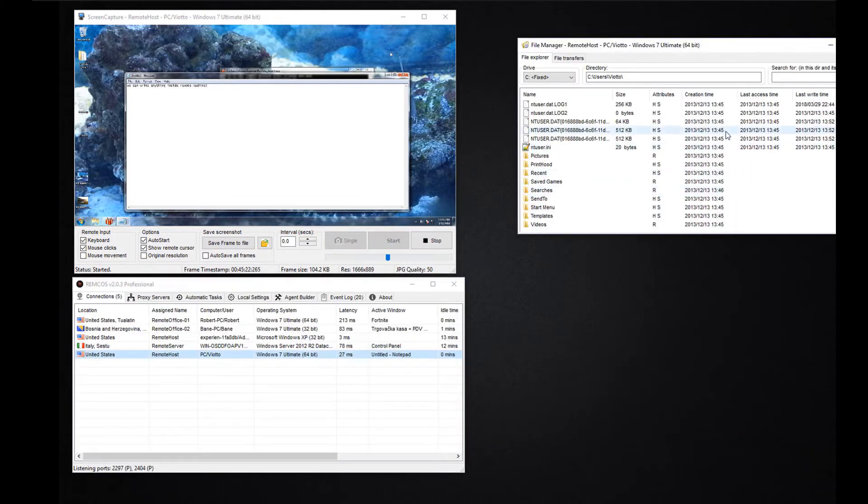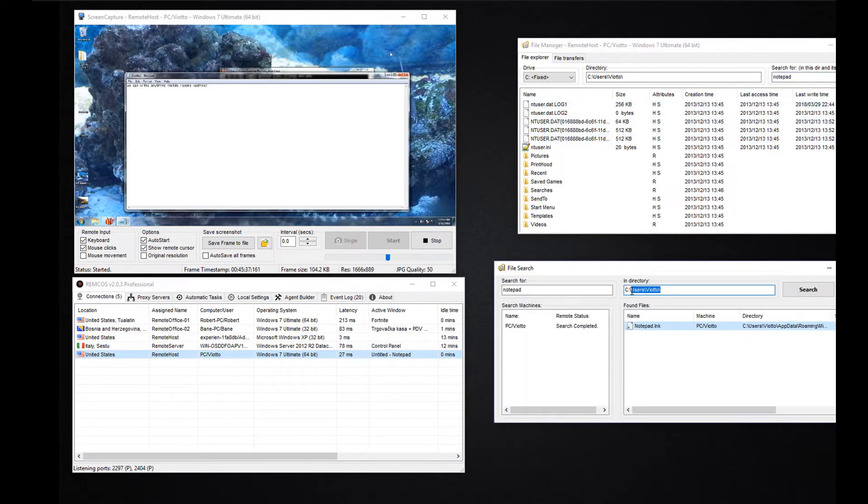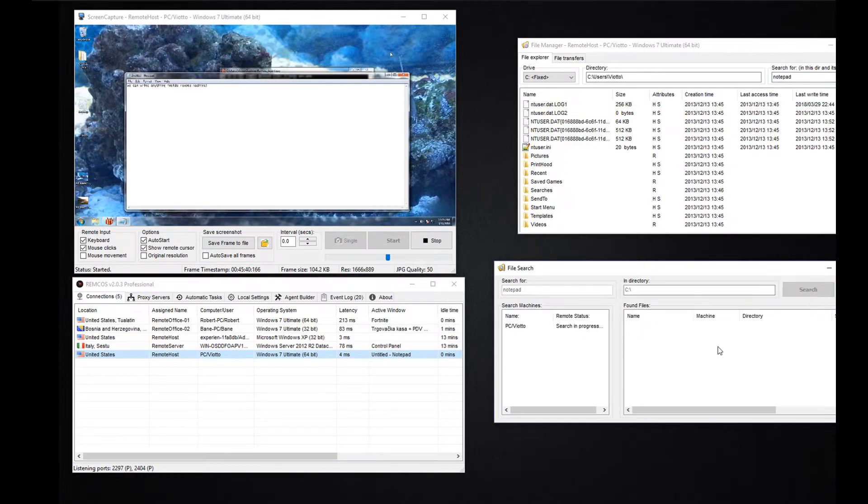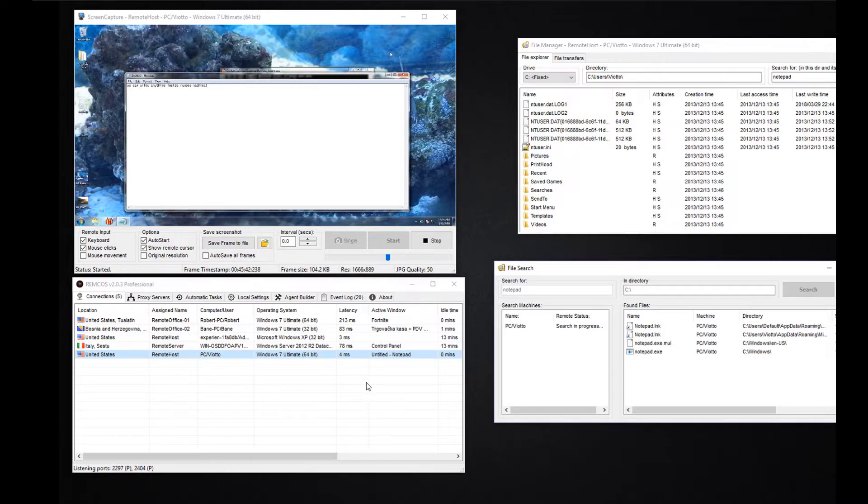If you are looking for a file on your remote machines, you can use the file search function. You also have the ability to search for a file on all of the connected machines at the same time.